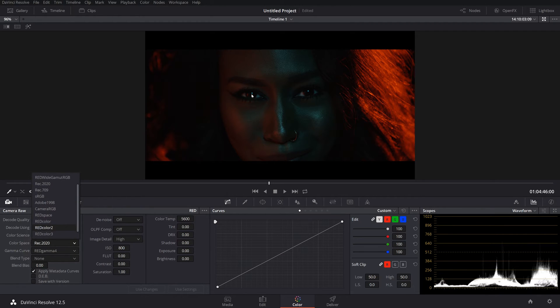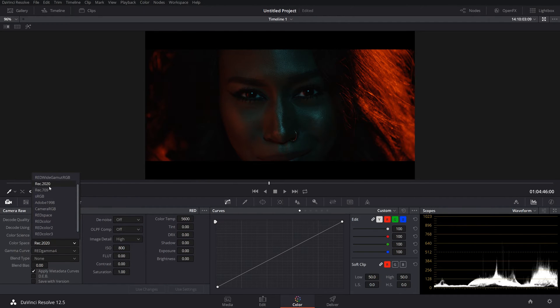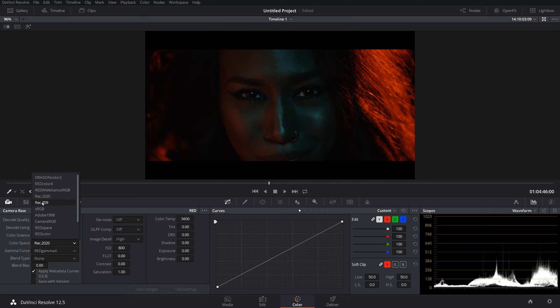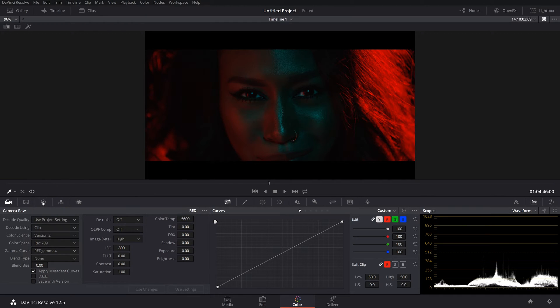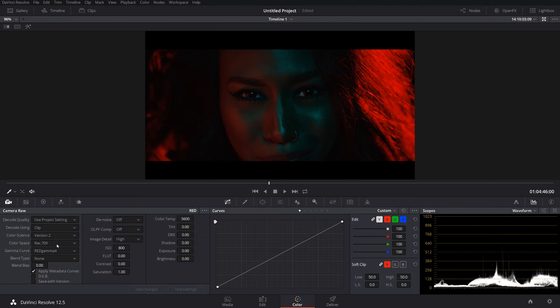You have Rec. 2020, which is HDR, basically. And you have a little more just color information. And you can kind of see that when we go through. Now, I don't have an HDR monitor, so I can't totally see it perfectly. But you can kind of see, like if we have Rec. 709, you can see how much more contrast is there.